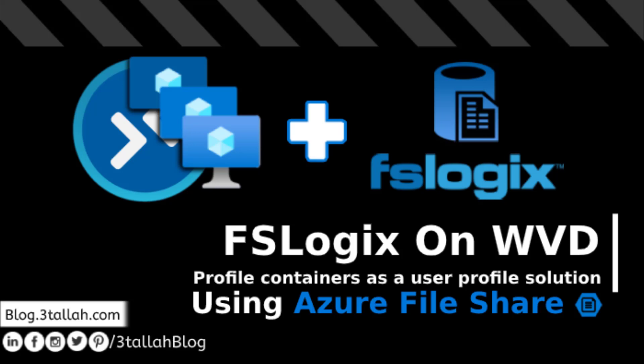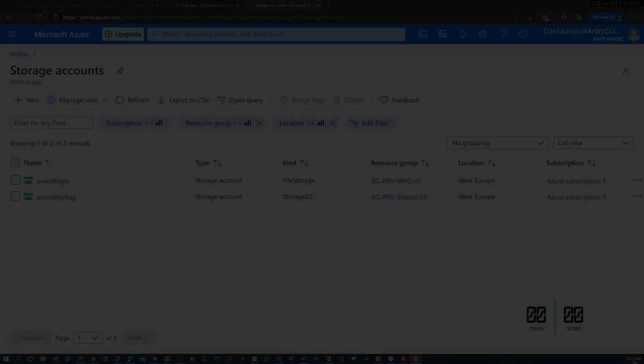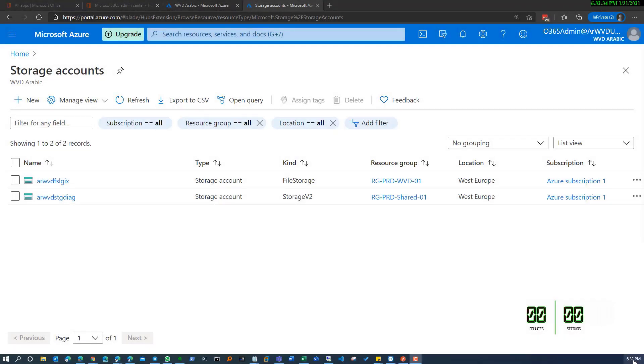Hi everyone, this is Mahmoud Atallah and today I'm going to show you how you can benefit from Azure file share for WVD with FSLogix configuration and concept. We will start directly creating a storage account using Azure portal.